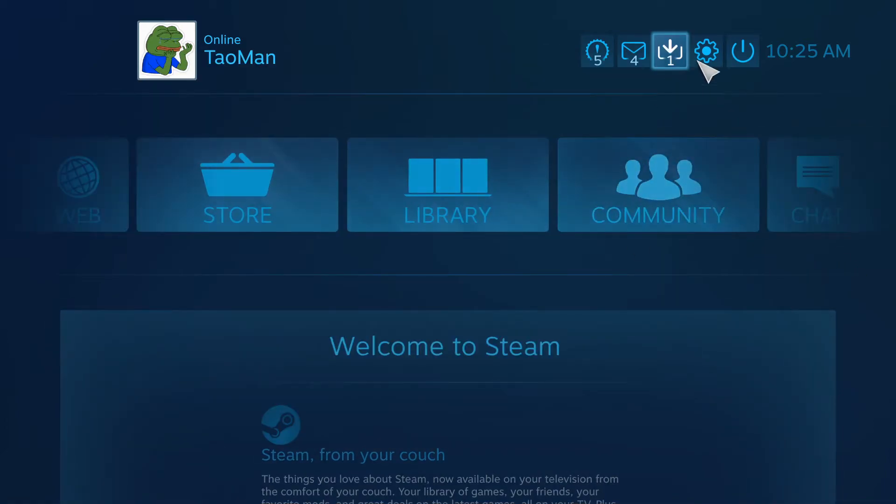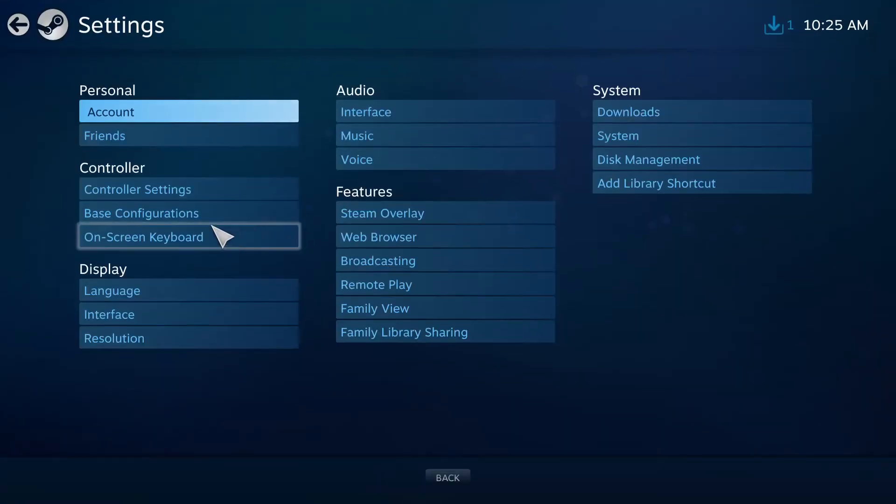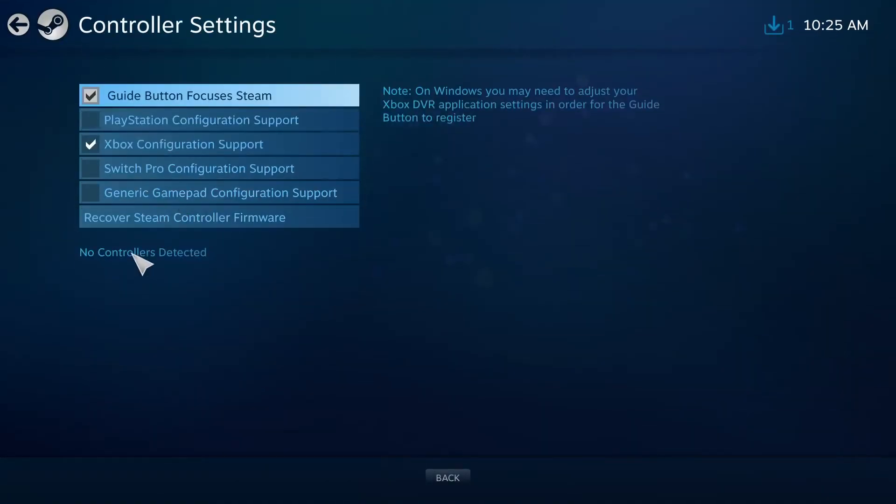And when you have it, again go to Settings, Controller Settings, and you're going to see it here. So this is pretty much it, how we do it.